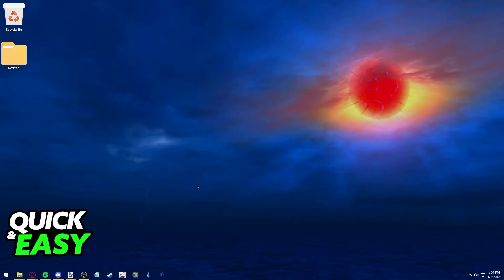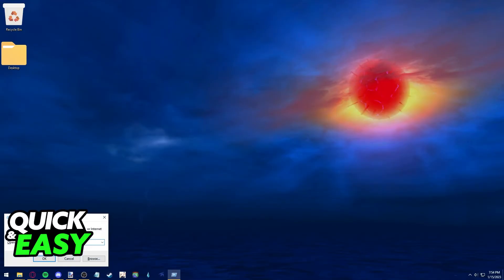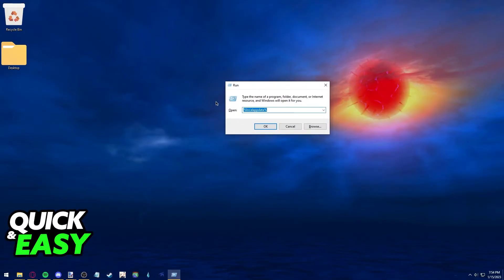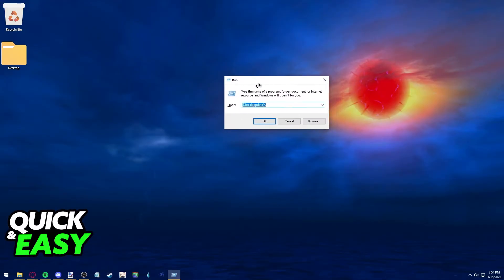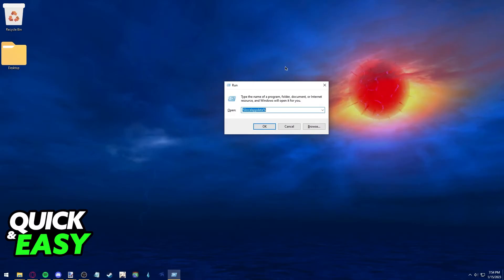For the second method, press Windows plus R to bring up the Run window.